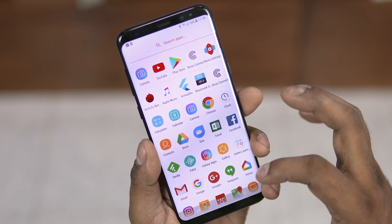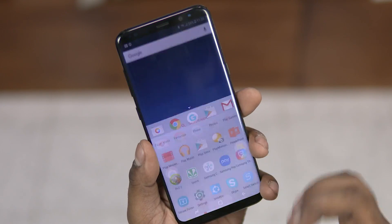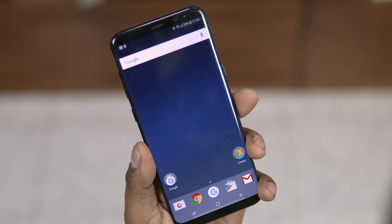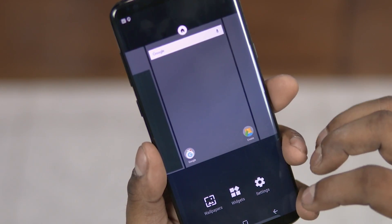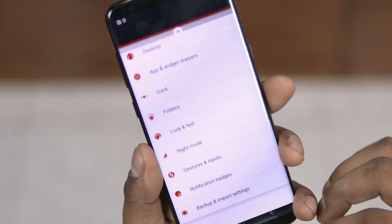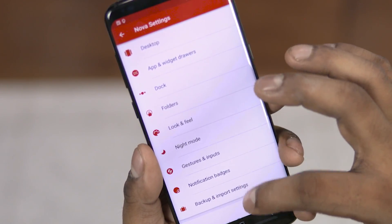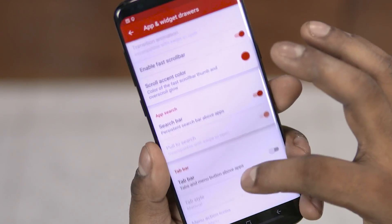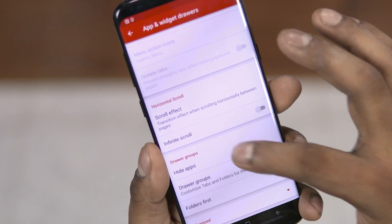Sometimes you might have some apps — like Nova itself or SwiftKey — which, after installation, you're never really going to open. In cases like these, you might want to clean up the app drawer and hide them. That is possible here too.